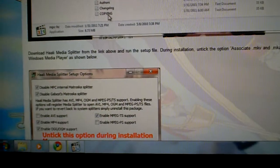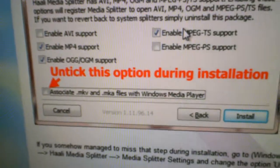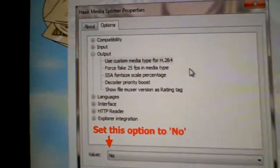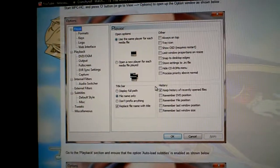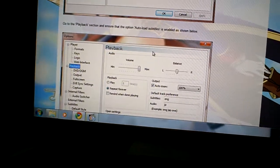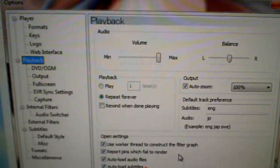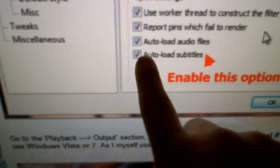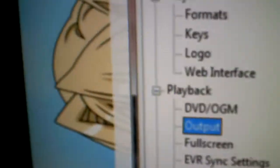When you install that media splitter, make sure to untick that option. If you forget, you can go into the program settings, the options tab, go down to output, use custom media type for H.264, and select that to no. Then open up Media Player Classic and hit O — it should bring up the options, which will look just like this. Go into the playback option. If you're watching anime or a foreign movie with subtitles, click the option to auto-load subtitles. Then go into the output again.